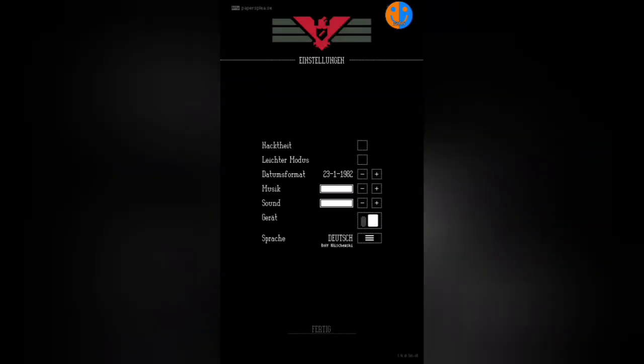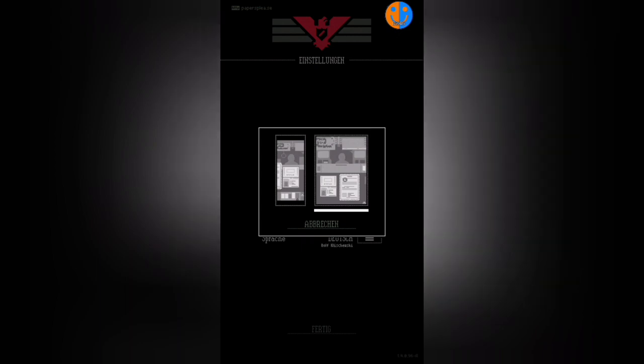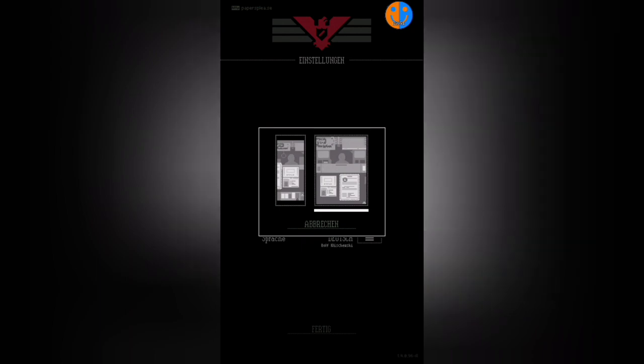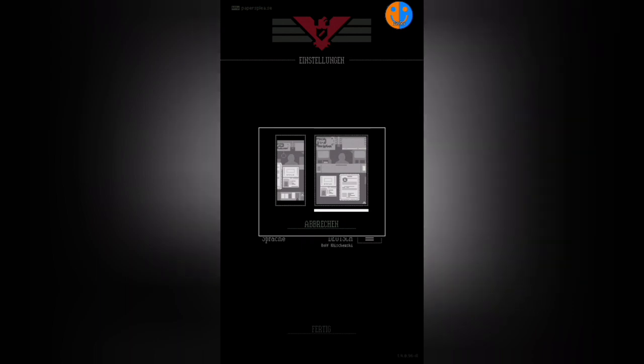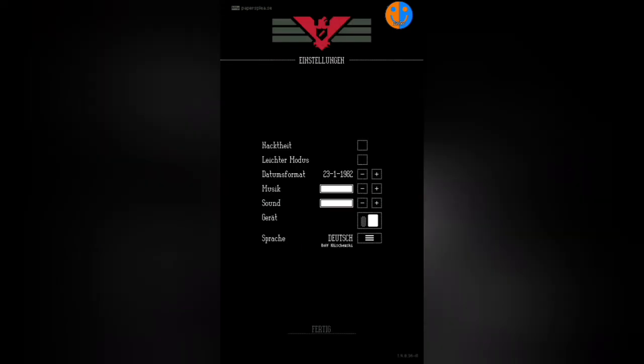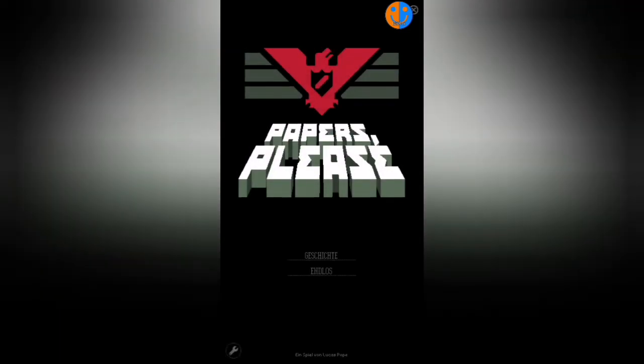This was made by one person, Lucas Pope. You can see what you can accomplish alone. I've made some settings adjustments here. I've disabled nudity, and I've changed the document interface to this version where you switch between documents. I actually prefer this—it's more like the original Steam version. I've also changed the date format to day-month-year, like the German format. Let's begin the story and start a new game.